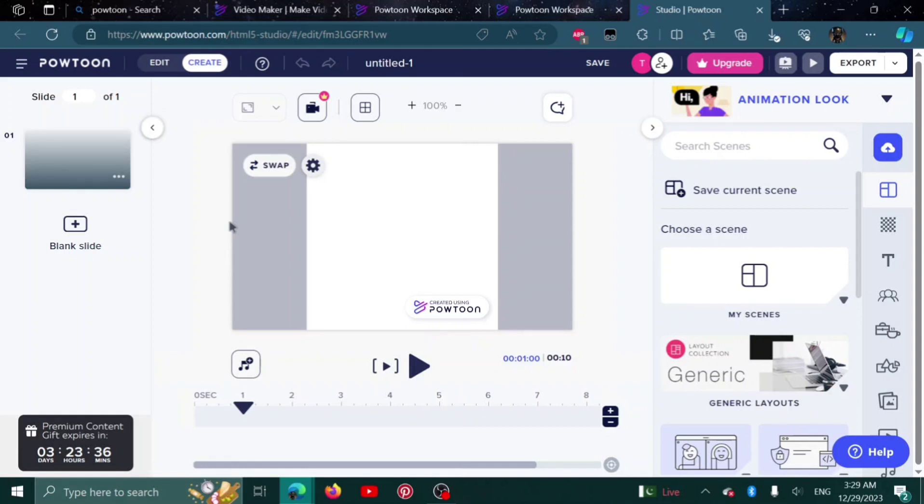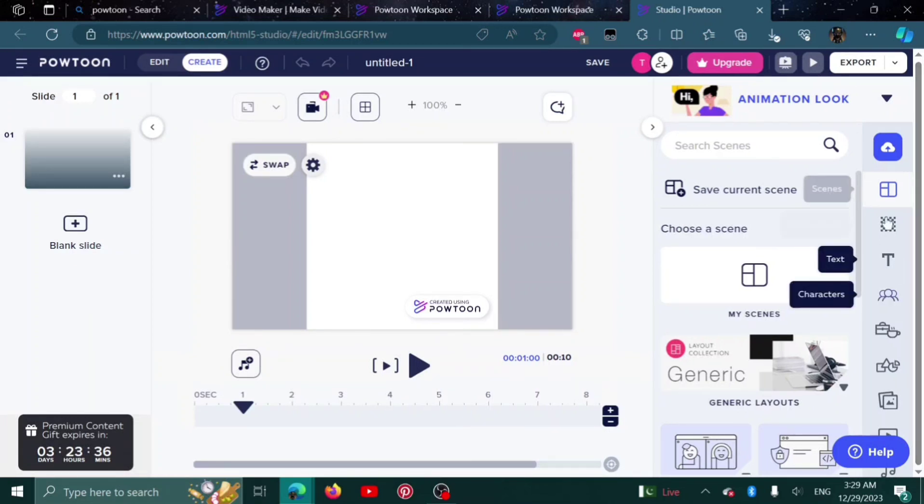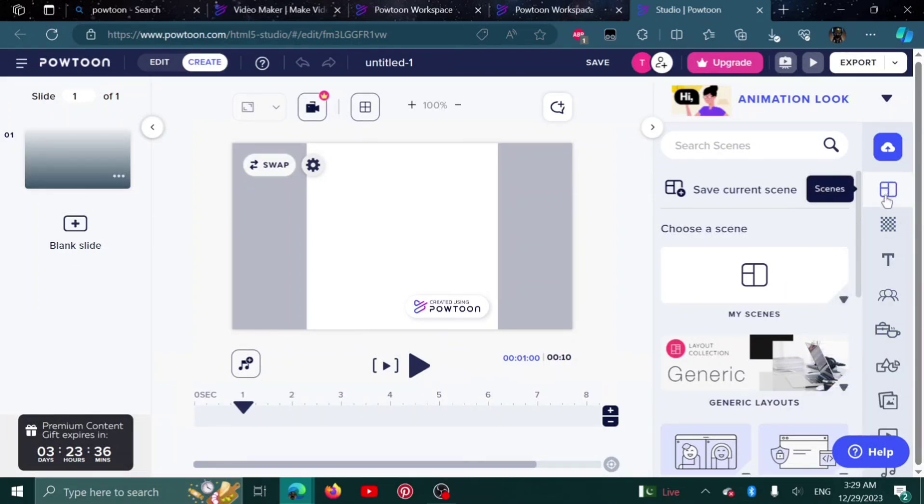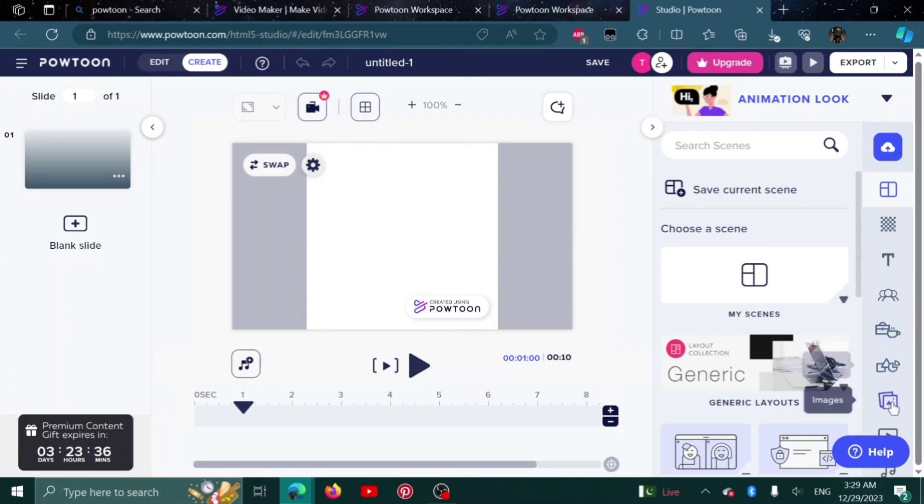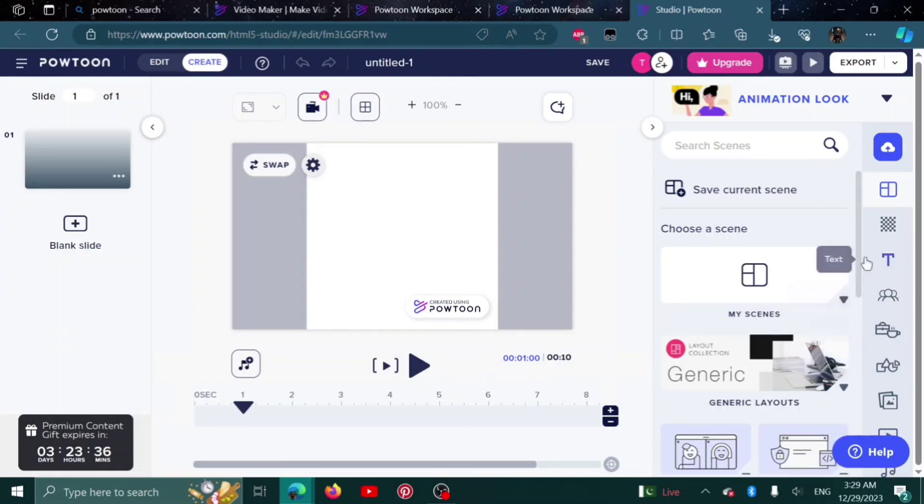Here is our blank slide. Now we can add a lot of things from over here. This one is for scenes. You can change the background, text, characters, props, shapes, images, videos. And the last one is audios.